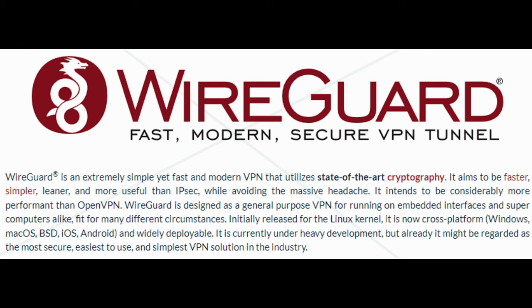Support for WireGuard VPNs has been enhanced. WireGuard is known for its simplicity and high performance, making it a popular choice for secure network connections.